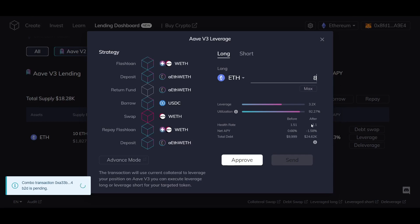Once you're happy with the values, simply hit approve and send. And that's it, you've now completed a leverage combo using the FuruCombo Lending Dashboard.